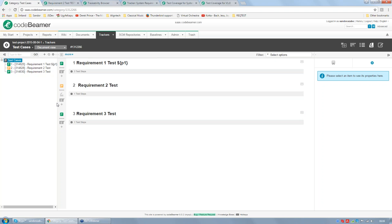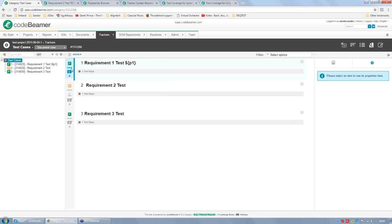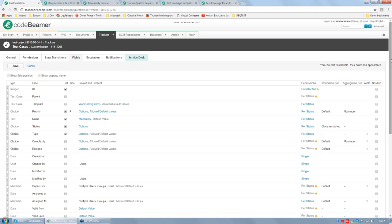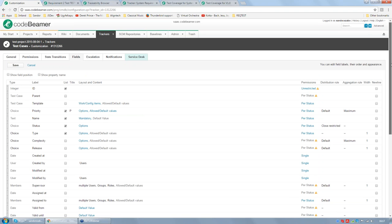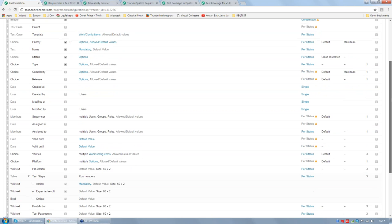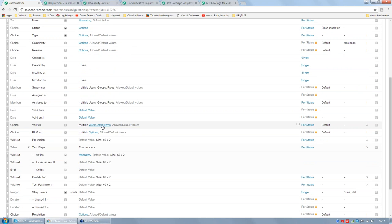Here, what we can see is a test case tracker in document view. On the left side, you can see the test cases in a tree structure, and in the center panel, you can see the names and summaries of the test cases along with the test steps, which are currently collapsed. I will now navigate to the tracker customization page of Codebeamer, where you can customize what fields and properties tracker items have. Codebeamer uses the field called 'Verifies' to connect test cases to requirements and other tested items.